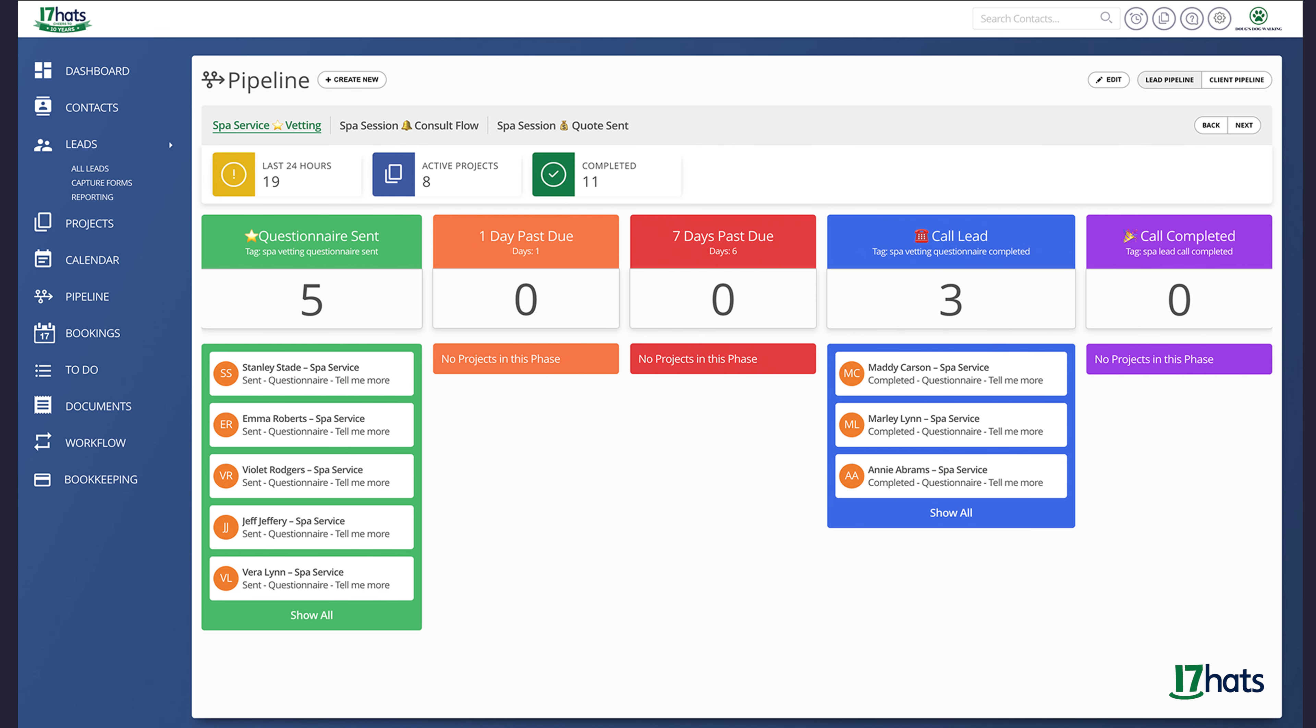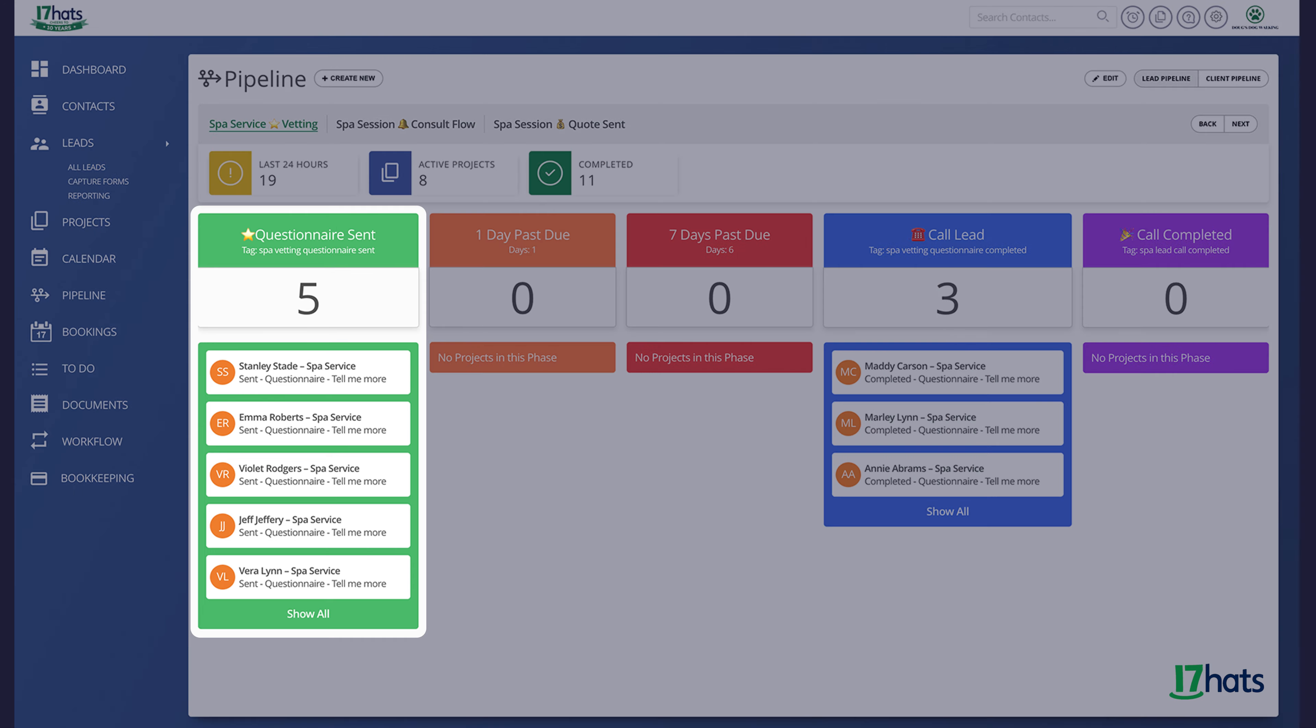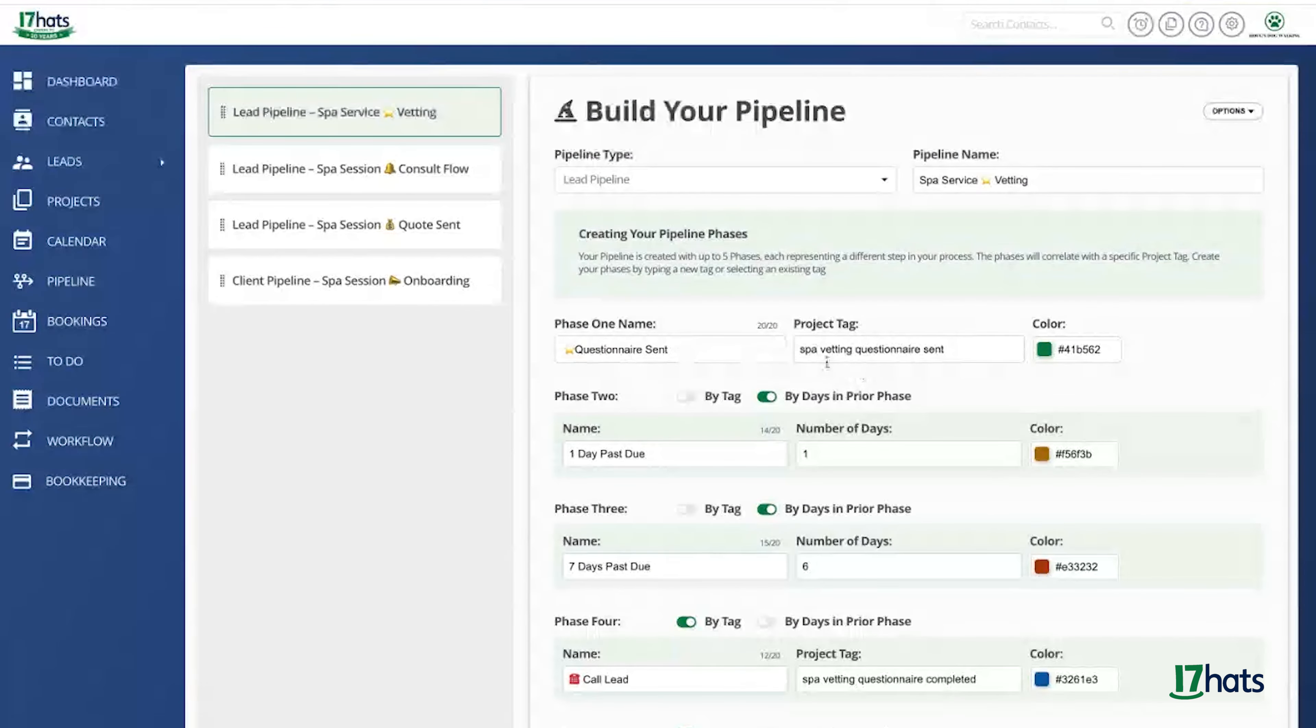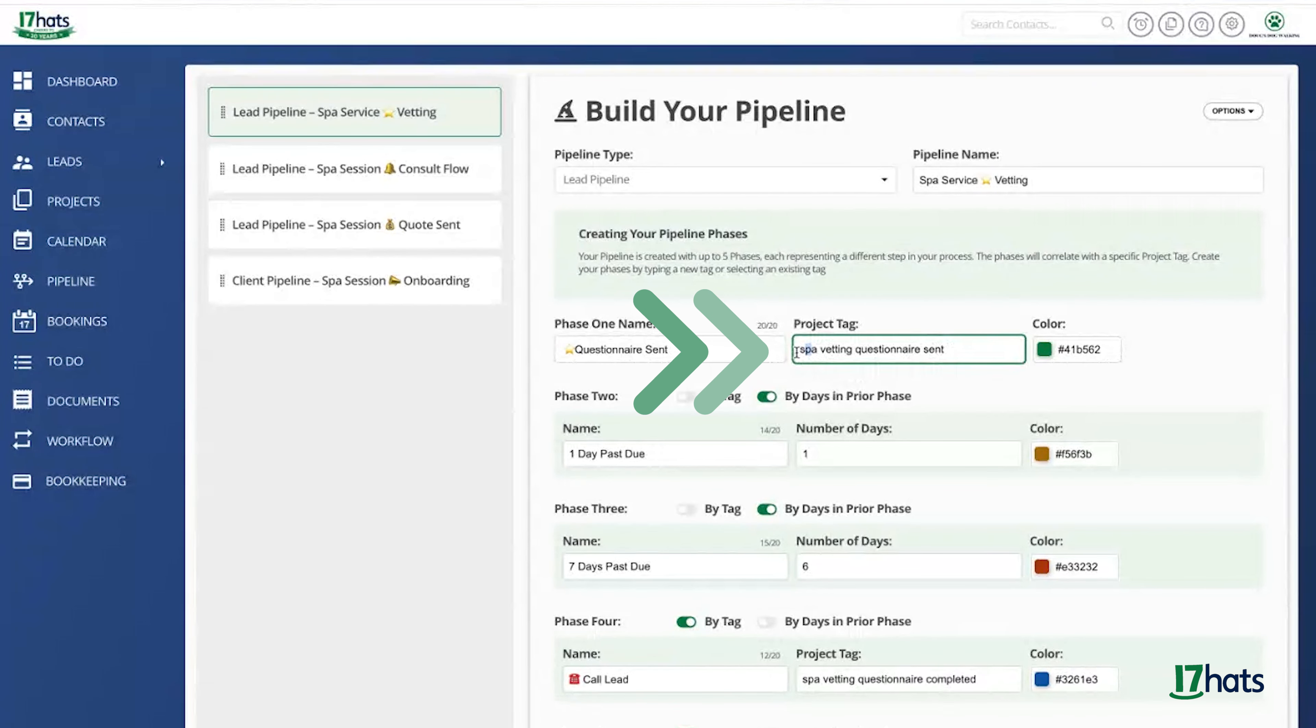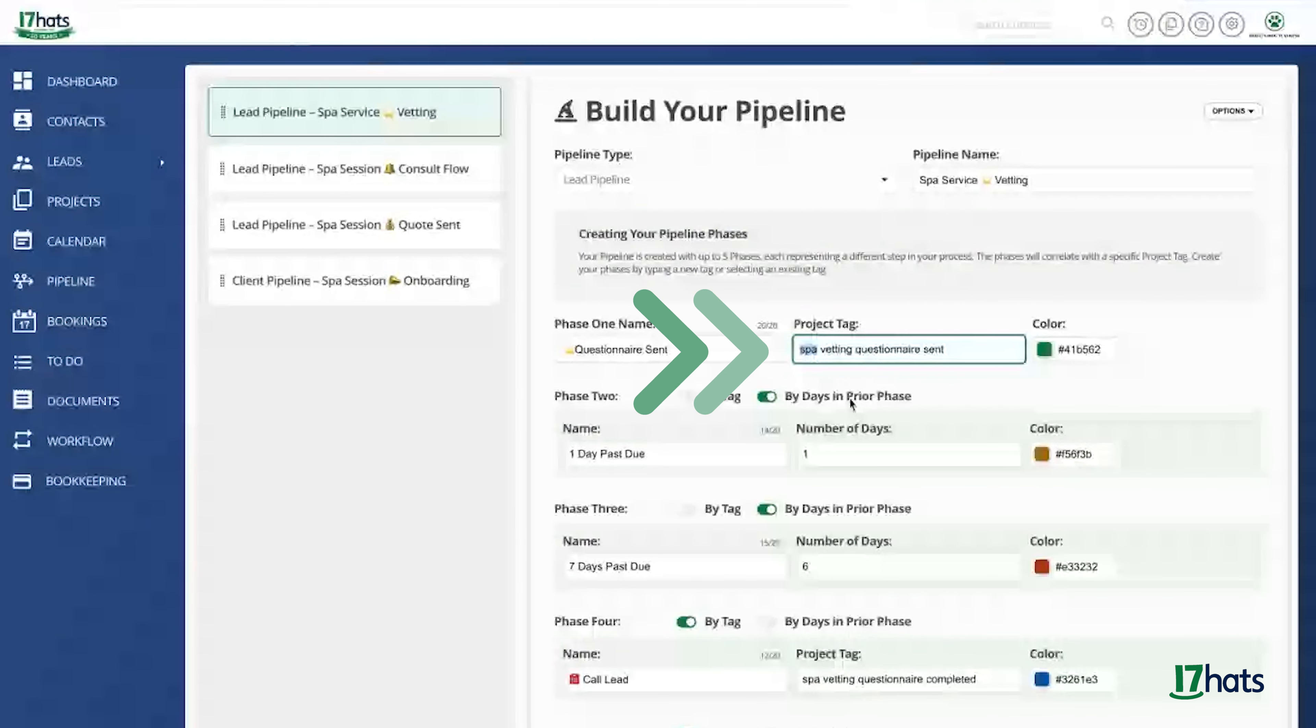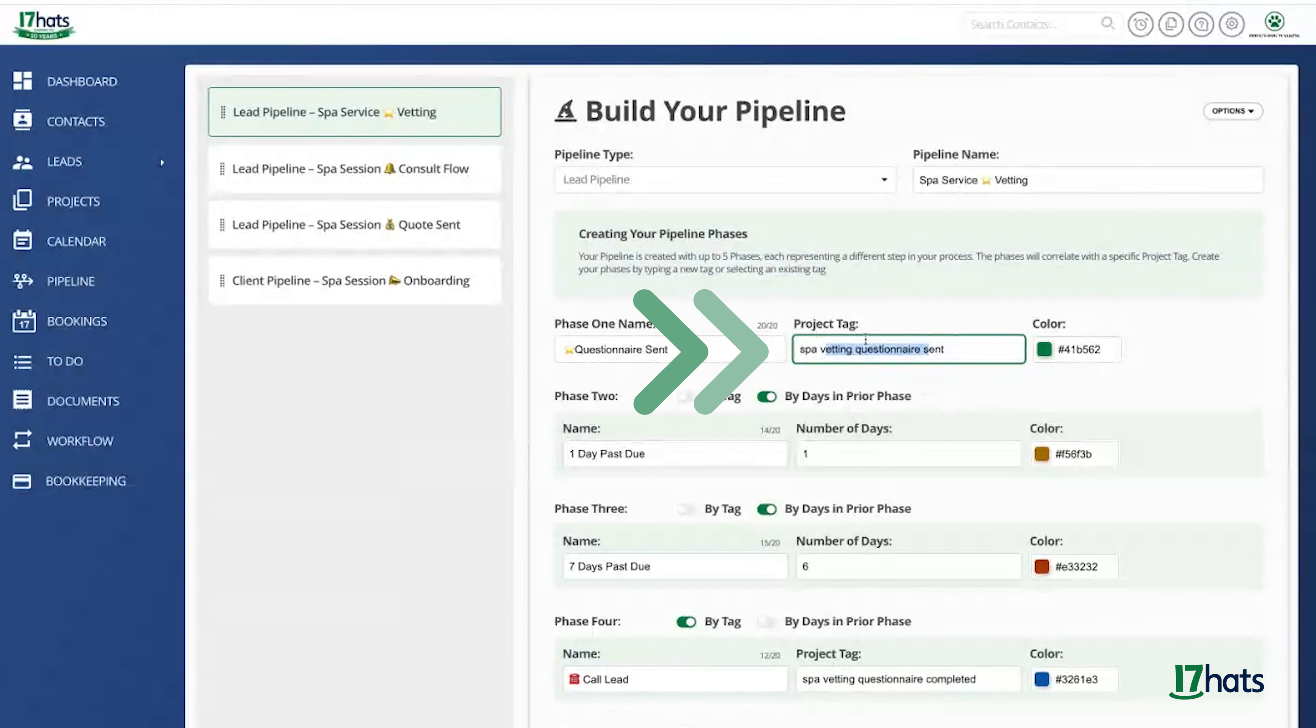Let's take a look at my first pipeline. This pipeline is my vetting pipeline. You can see phase one, I'm sending a questionnaire. So I am looking for the project tag SPA vetting questionnaire sent. Remember, SPA is my revenue stream. Vetting questionnaire is the action.